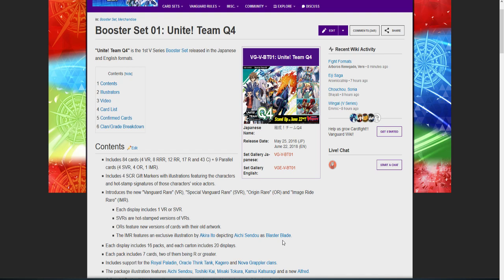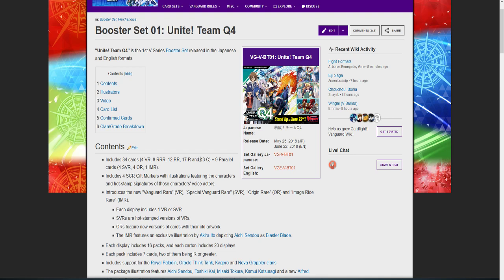Each display includes one VR or secret, so that means every box has at least one VR or secret rare in it, which is good. That's more reasonable than saying each case holds one of every card. At least with this way, each box will contain one. SVRs are hot stamp versions of the VRs, which is nice to know.